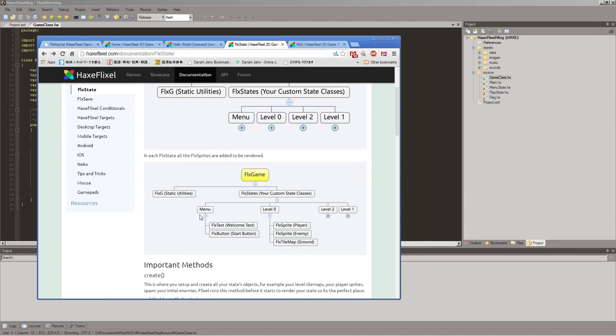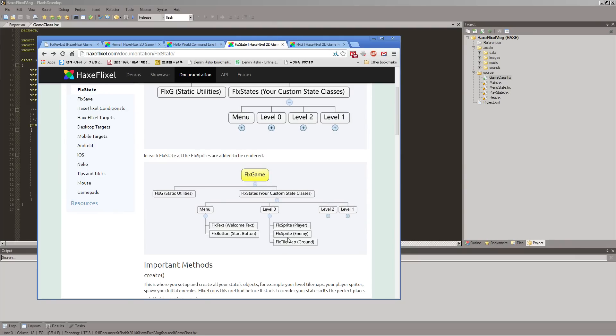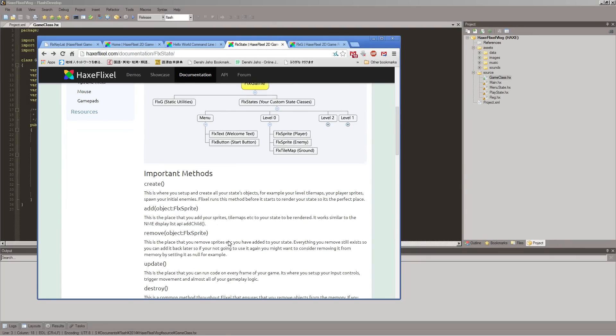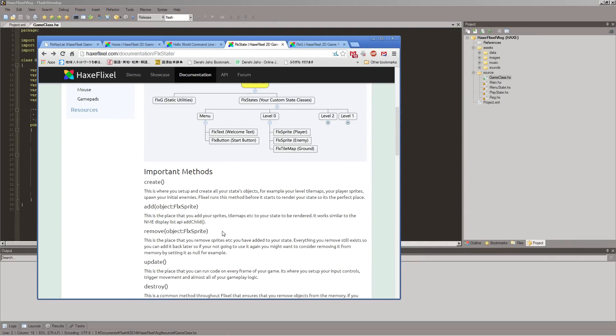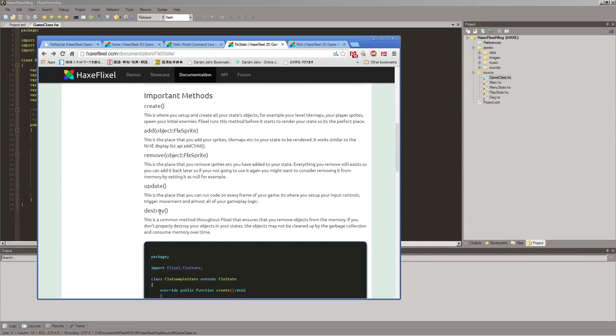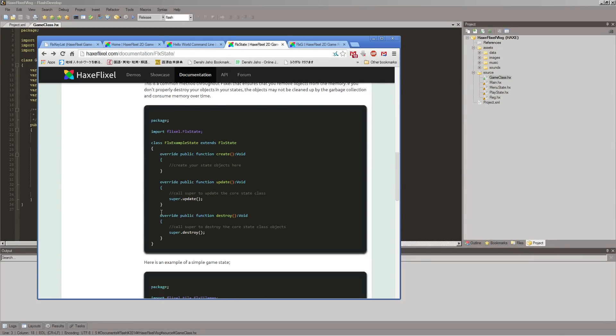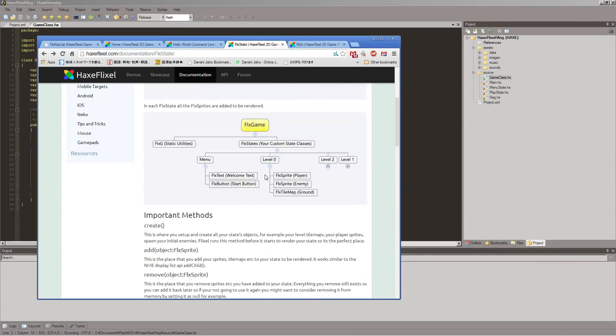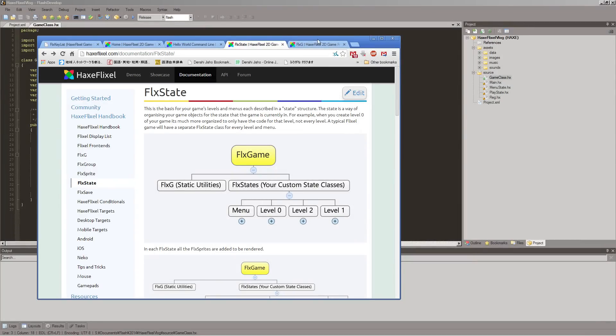And inside of our states, we will have our individual objects, like FlixTexts. Which, you know, you'll have words, or buttons, or sprites for our players, our tile maps, and whatnot. So that's probably all we need to look at right now.